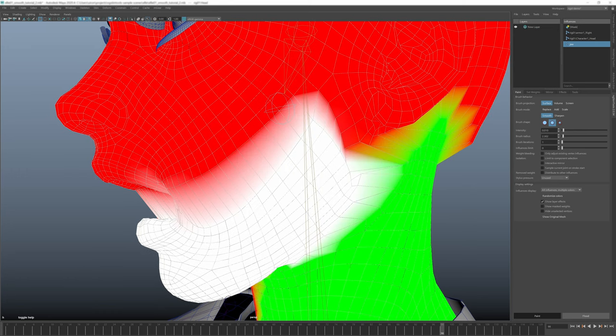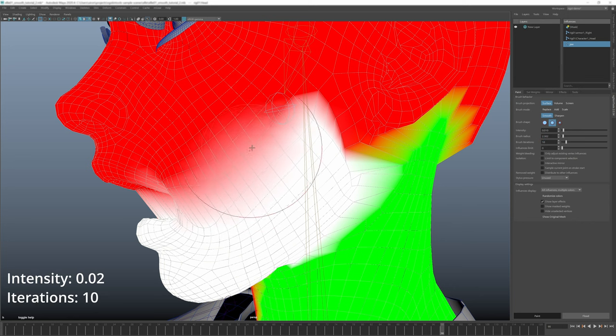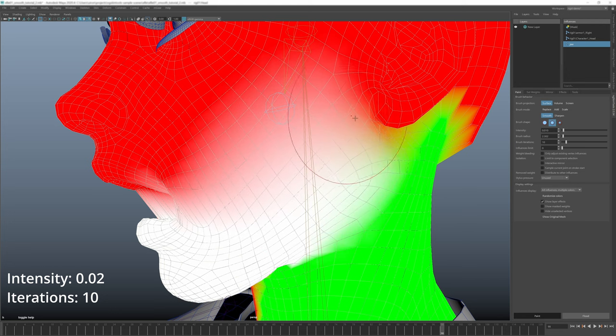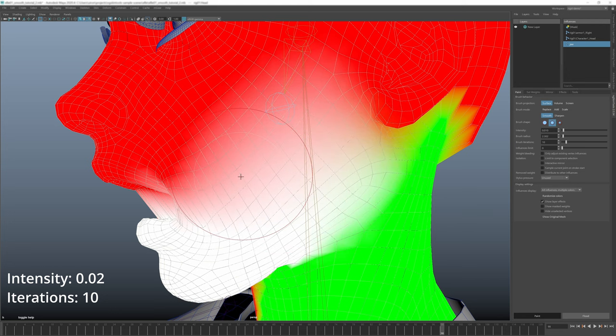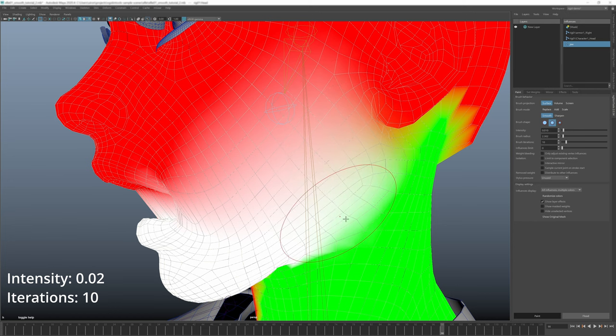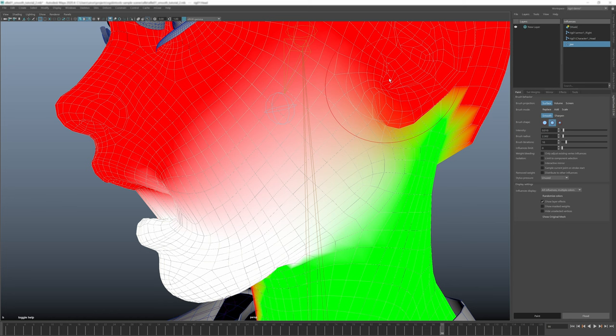This is where iterations come in. In a nutshell, iterations just automate the repetition I just mentioned. If I set it to 10, it basically means repeat operation 10 times. Using iterations is very important for precision. You will get much better results using more iterations and low intensity.